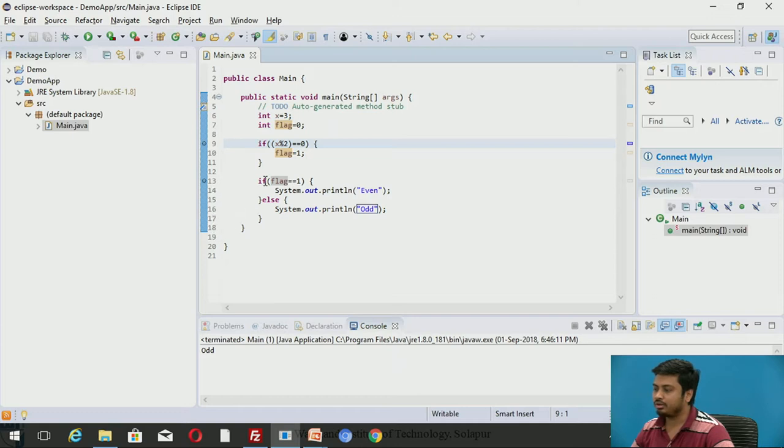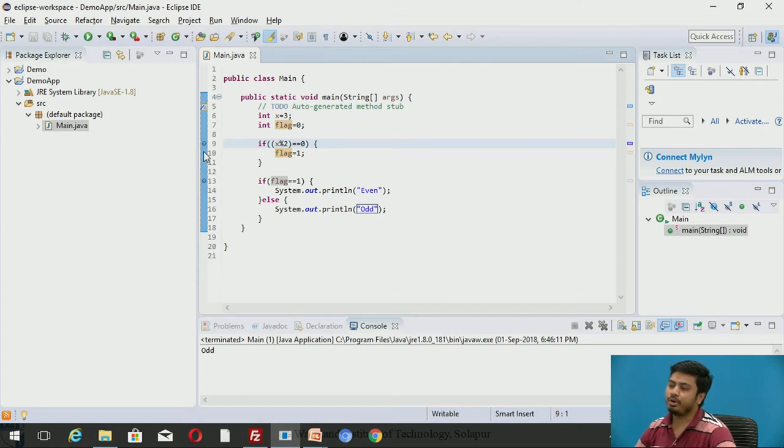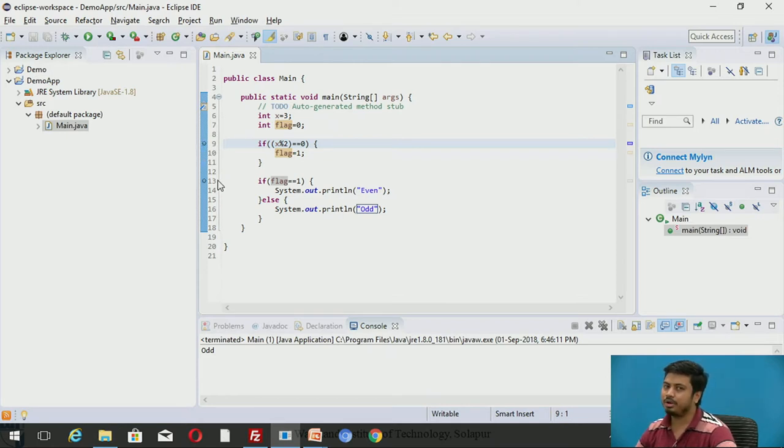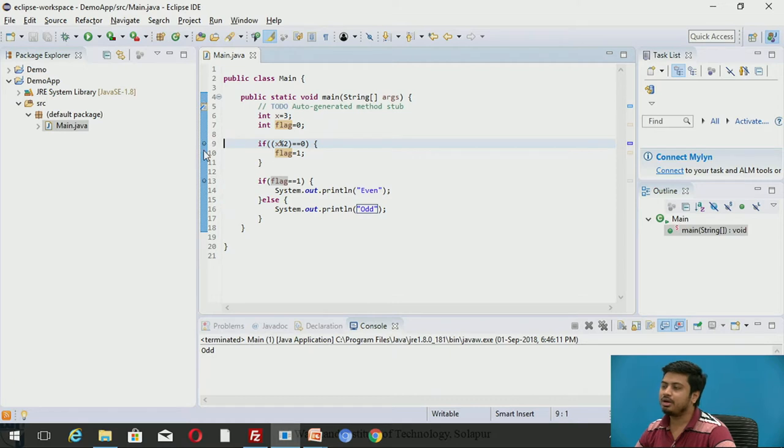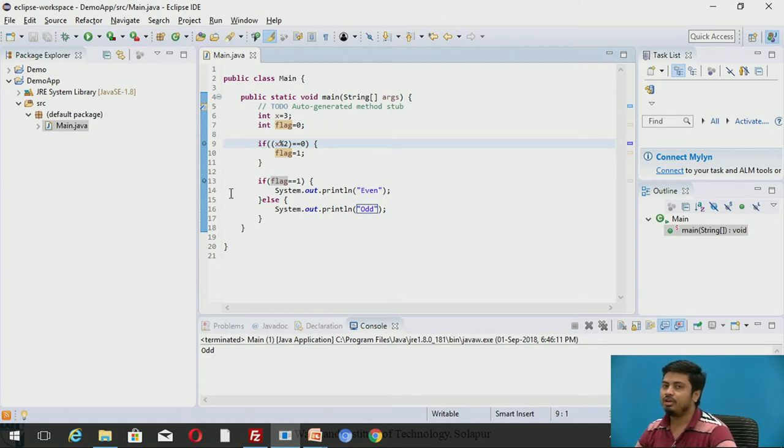I have inserted a breakpoint at line number 13, and I would like to insert a breakpoint at line number 9. I have two breakpoints. The moment you double-click on it, it becomes a breakpoint. Once the line is marked as a breakpoint, you'll start observing a blue dot here.